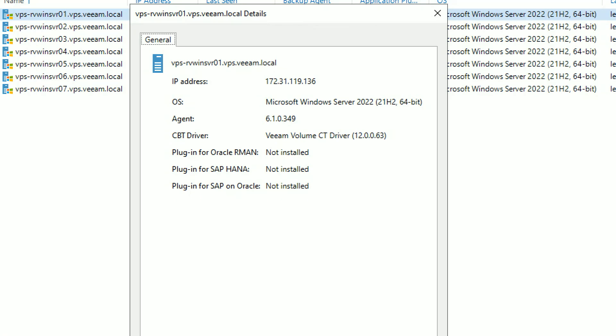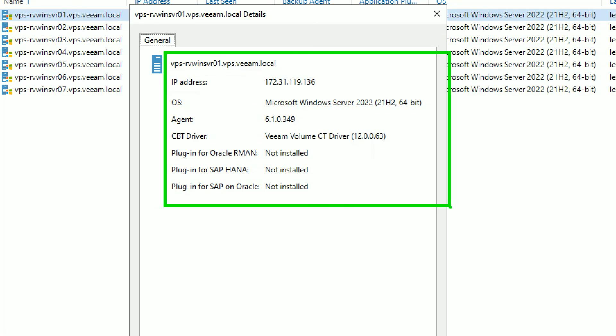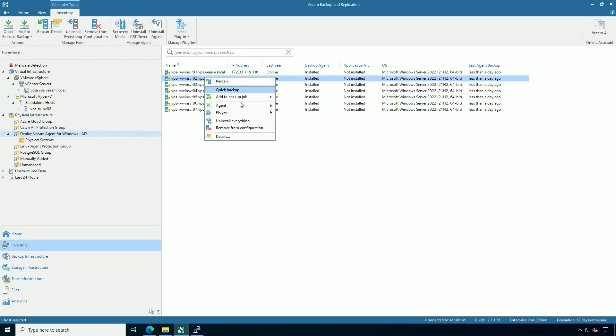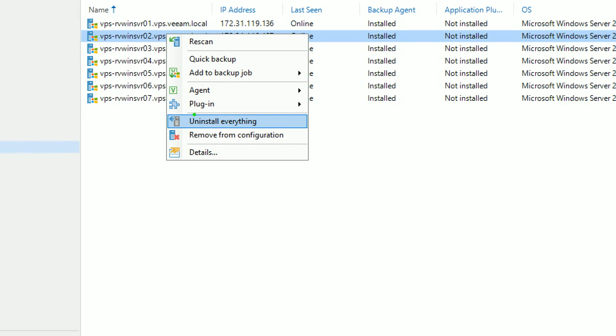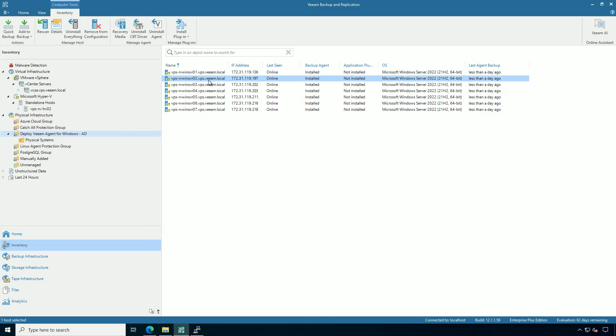What's really cool is I can go into some of the details here. I can get information about the name, the IP, the version of the Veeam agent, if the driver's installed, as well as application plugins. I also can take a look at those plugins and install them, or even remove them from the configuration by uninstalling the agent. If I want to maybe decommission a server or take it out of management by Veeam, I have that control right here.